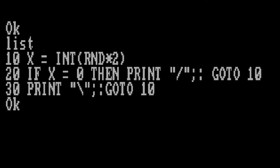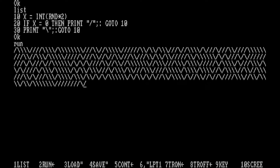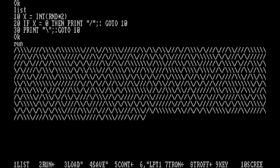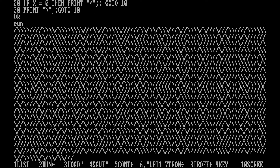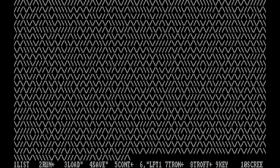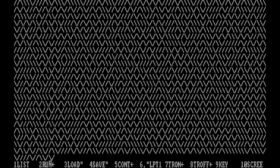For line 20, if X equals 0 then print slash and go to 10, and line 30 prints a backslash and goes to 10. So if it's not 0 it must be 1, so it'll go to line 30 and print a backslash. When we run it, as you can see it's not quite the same effect. I tried this with both the VGA and the CGA/Tandy font, and I find the CGA/Tandy font, which is what I'm using here, seems to work better even though it's lower resolution. But yeah, it still looks pretty cool.